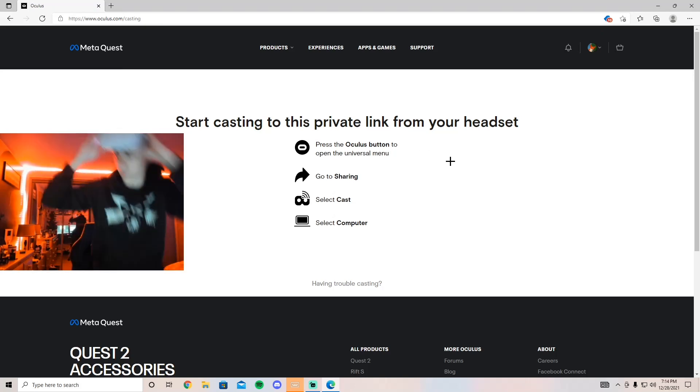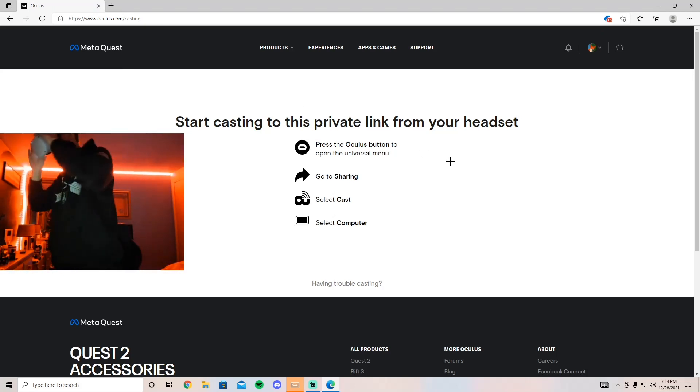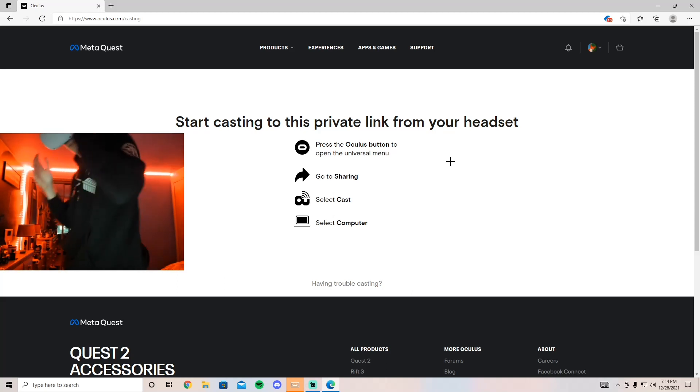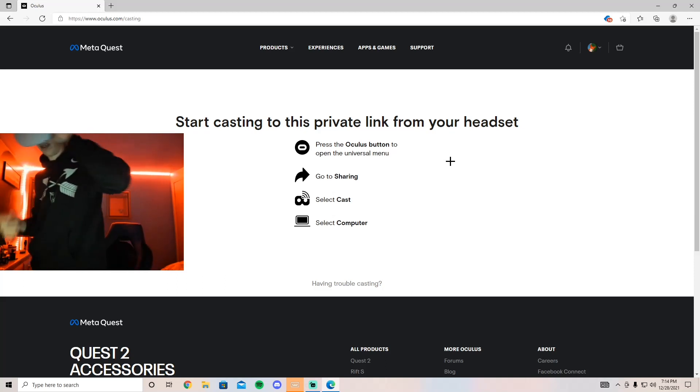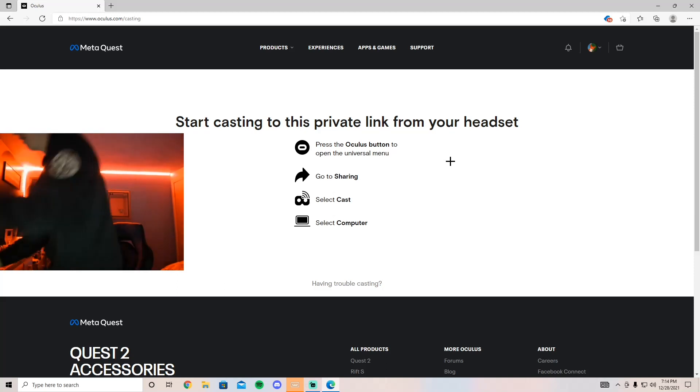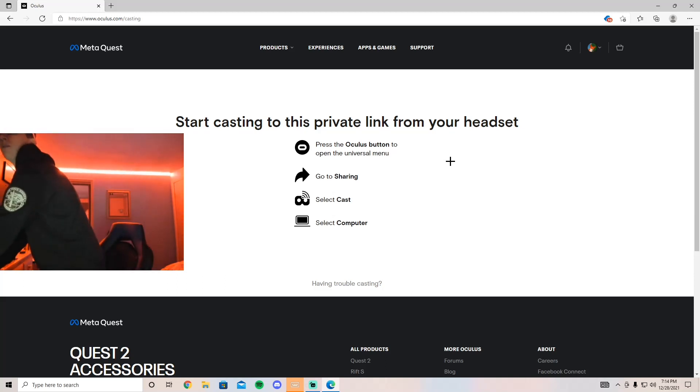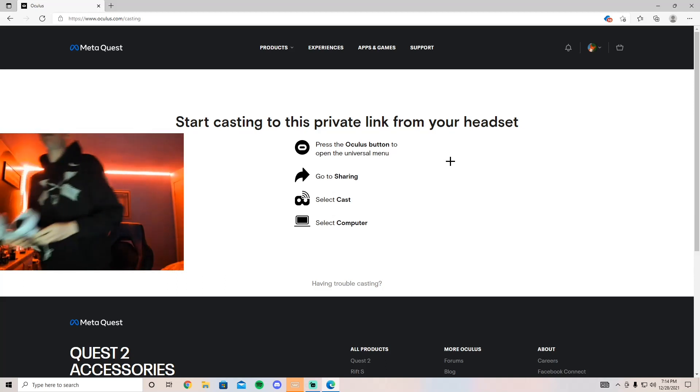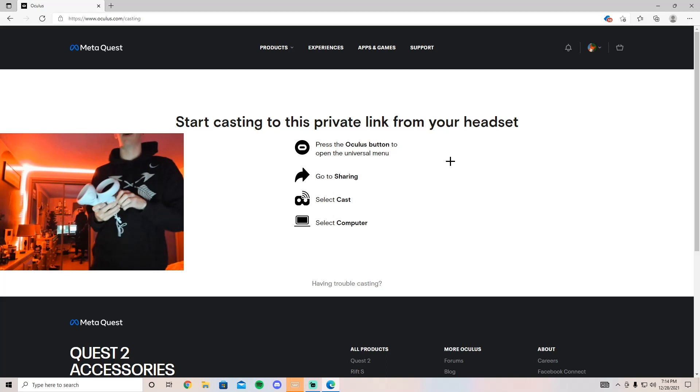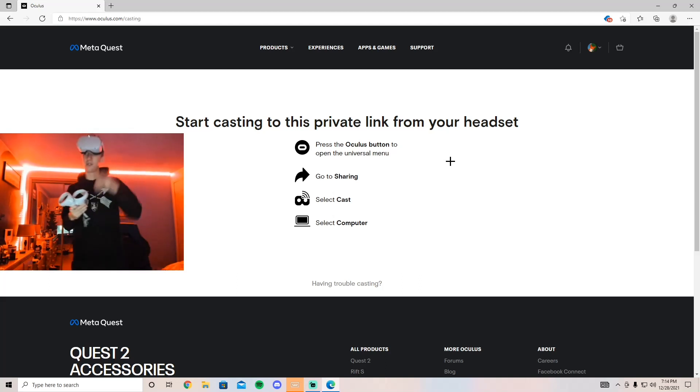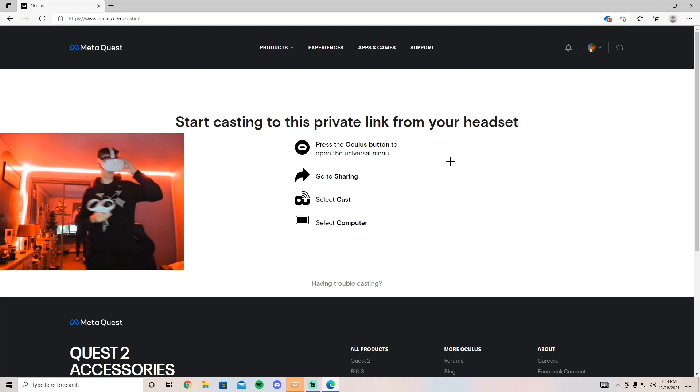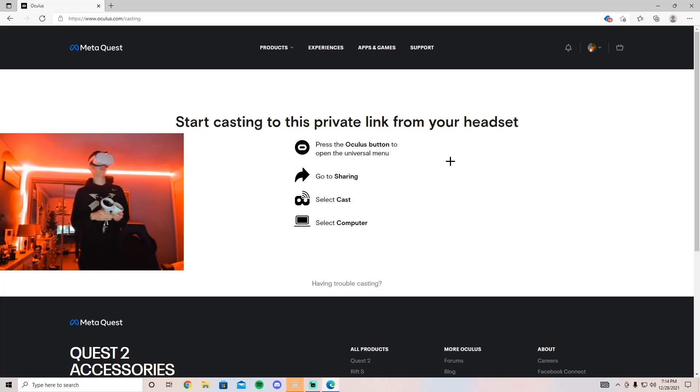Let me log in real quick and back up a little bit so you guys can see me. Just give me one second.